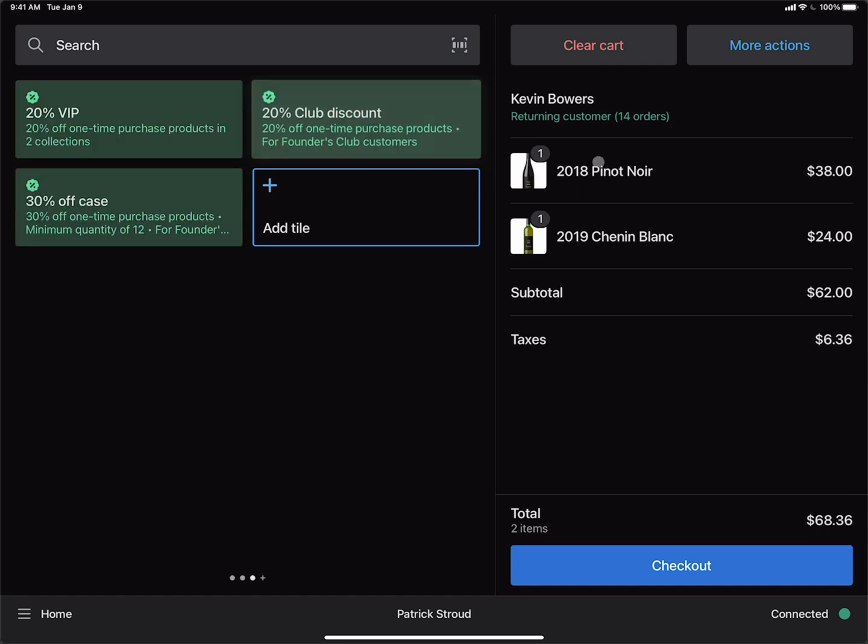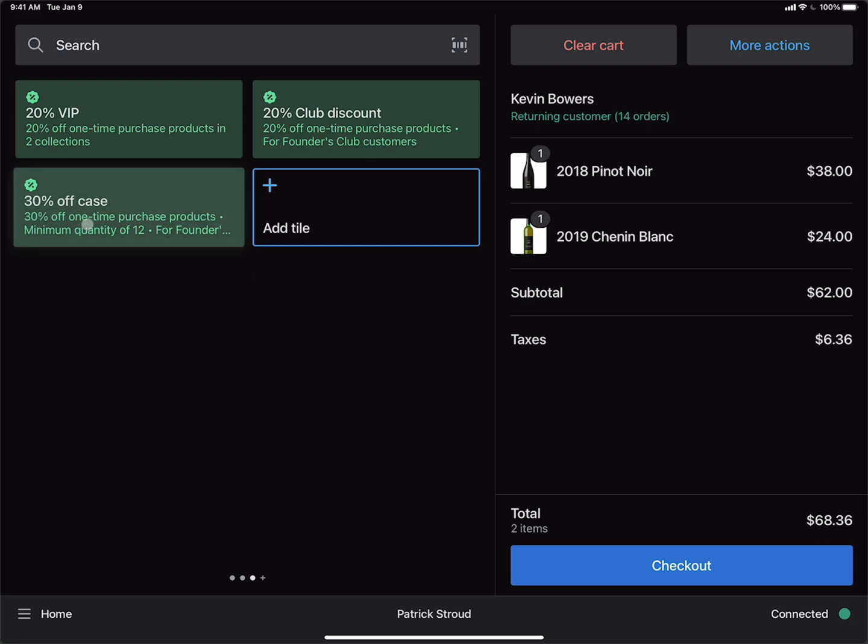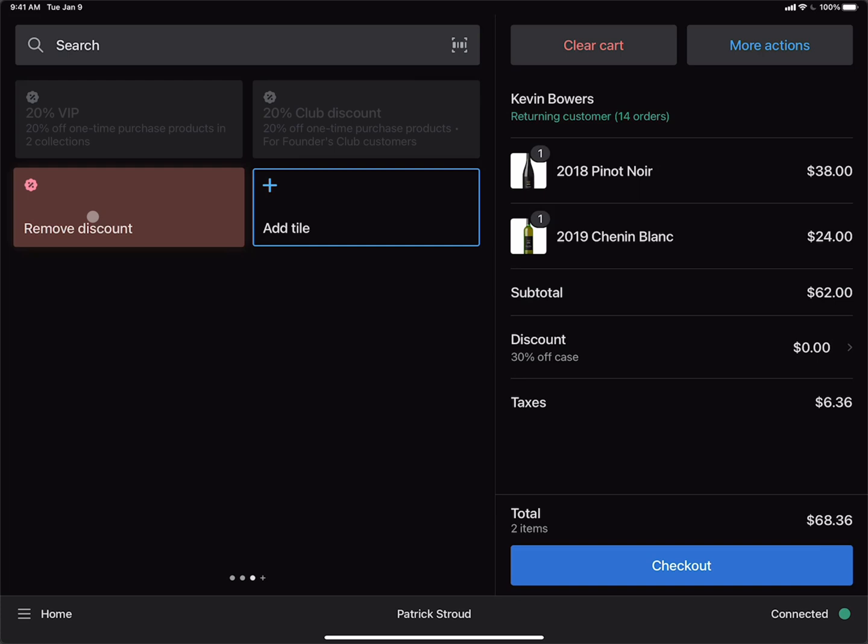Let's remove this discount by clicking the Remove Discount tile. After we've removed the discount from the order, let's go ahead and try to use the 30% off case discount. Let's see what happens. You can see that the 30% off case discount has been added as a line item, but the discount amount is $0 because Kevin's order does not equal 12 or more bottles as required by the discount.